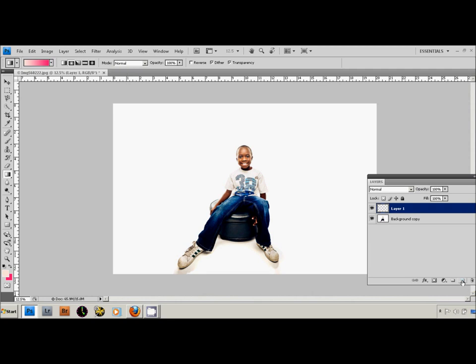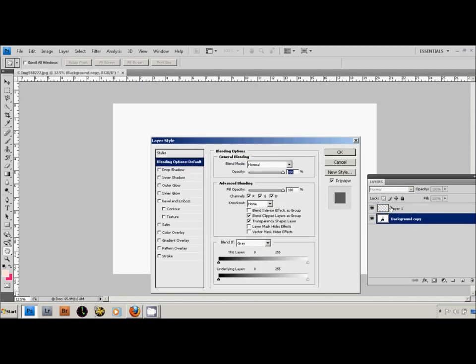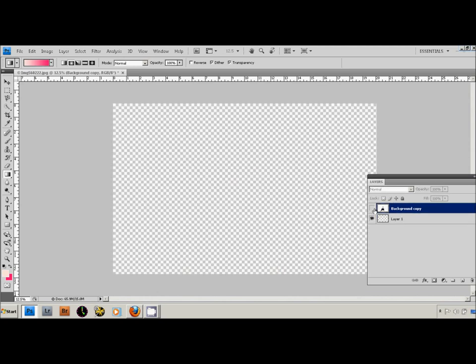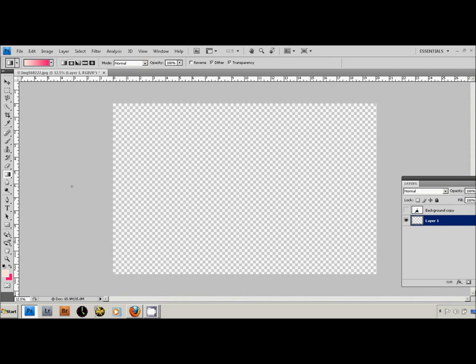Then you're going to go up to create a new layer and you're going to move the background copy to the top. Now you're going to turn off the background copy so you just have a transparent image.